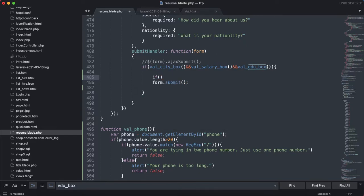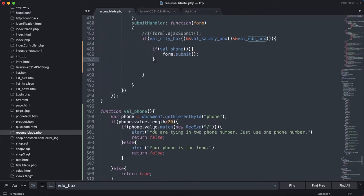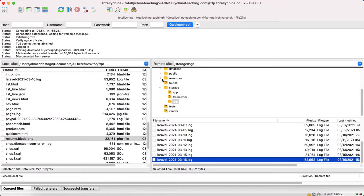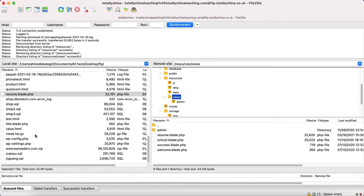Now we need to call this function to validate our condition. I'll call it in the submit handler: if valPhone returns true, then we submit the form, otherwise we don't. The user will see the hint message and can correct their input and submit again. Let's save it and upload it to the real server.